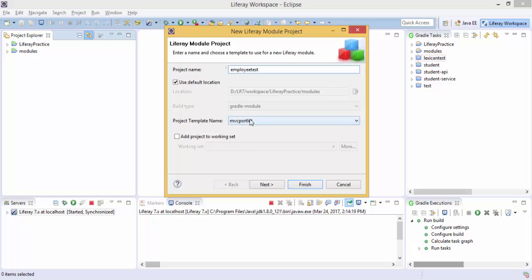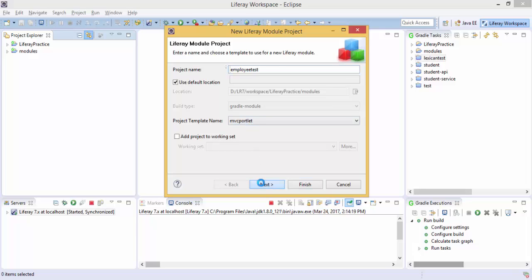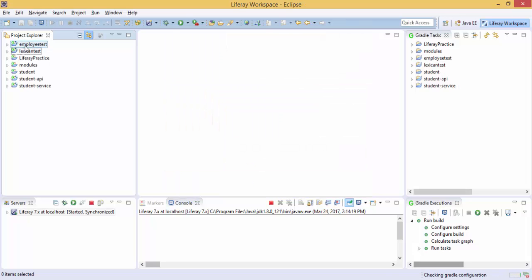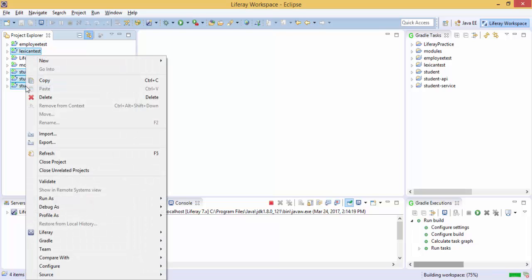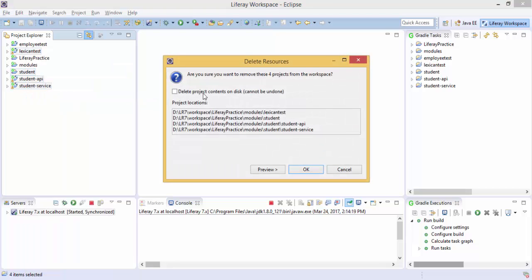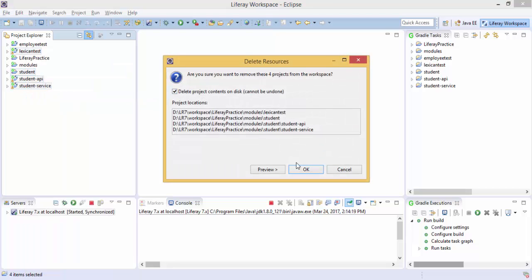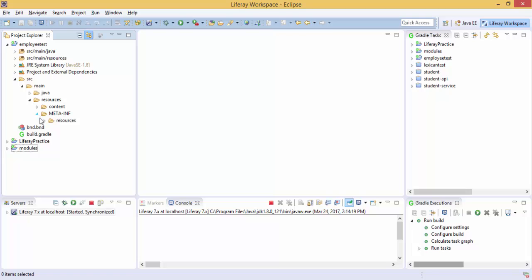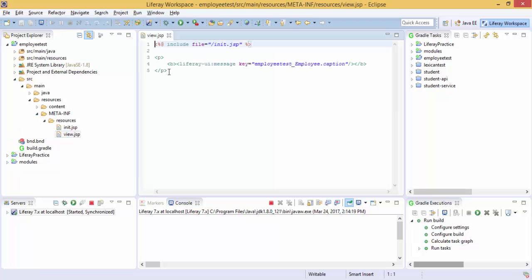And it's an MVC Portlet. So this employee test is created. I just delete these modules. So now just open view.jsp and here we create our form.